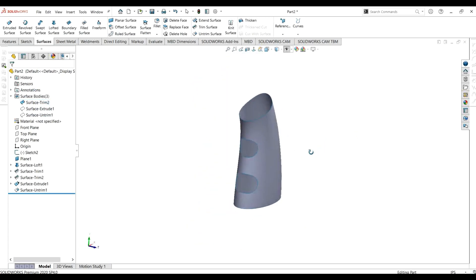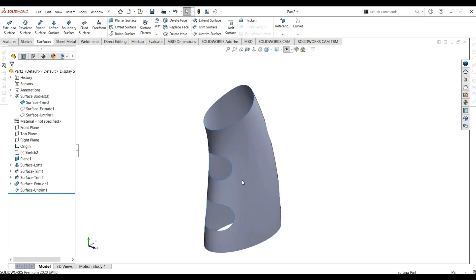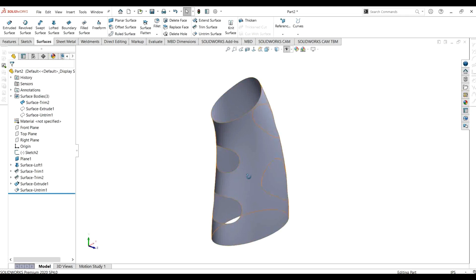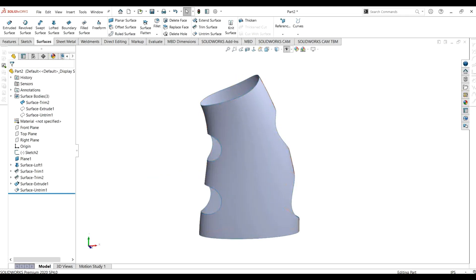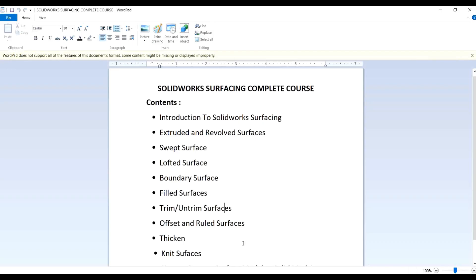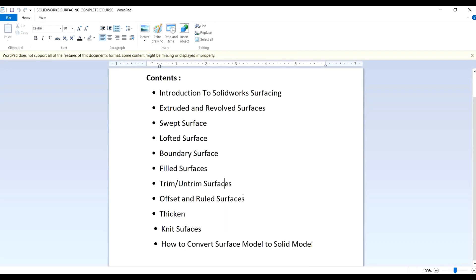This was a simple tutorial on trim and untrimmed surface bodies. In the next tutorial, we are going to learn about the offset and ruled surfaces command. Thank you for watching — keep supporting and keep sharing our channel for more interesting videos.